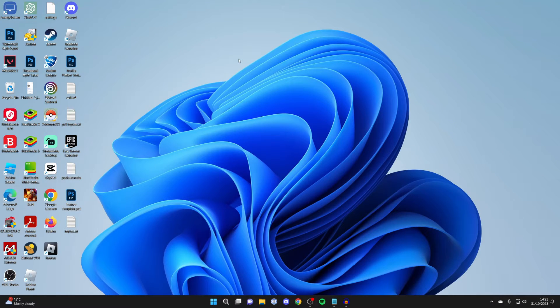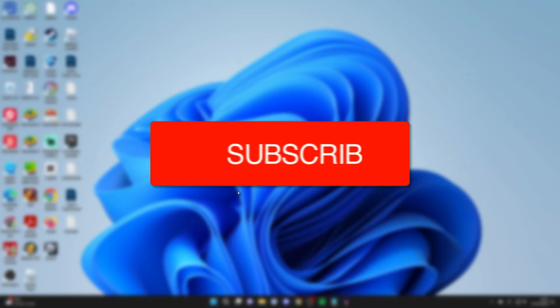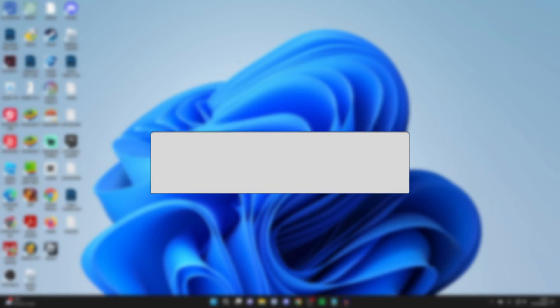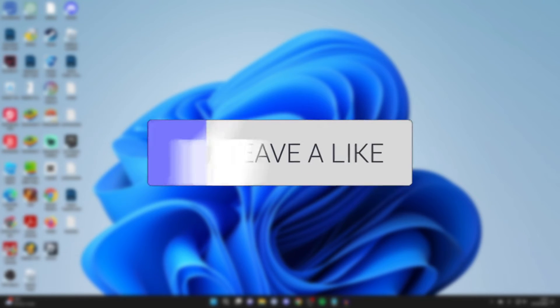We'll guide you through how to change your account name in Windows 11. If you find this guide useful then please consider subscribing and liking the video.